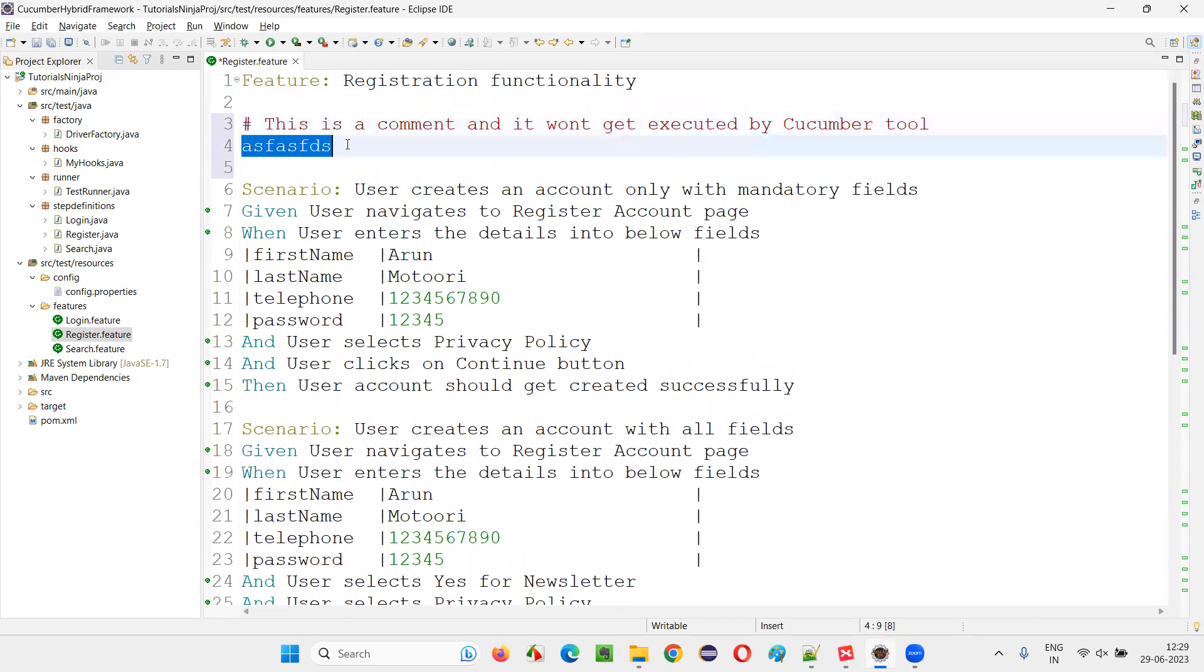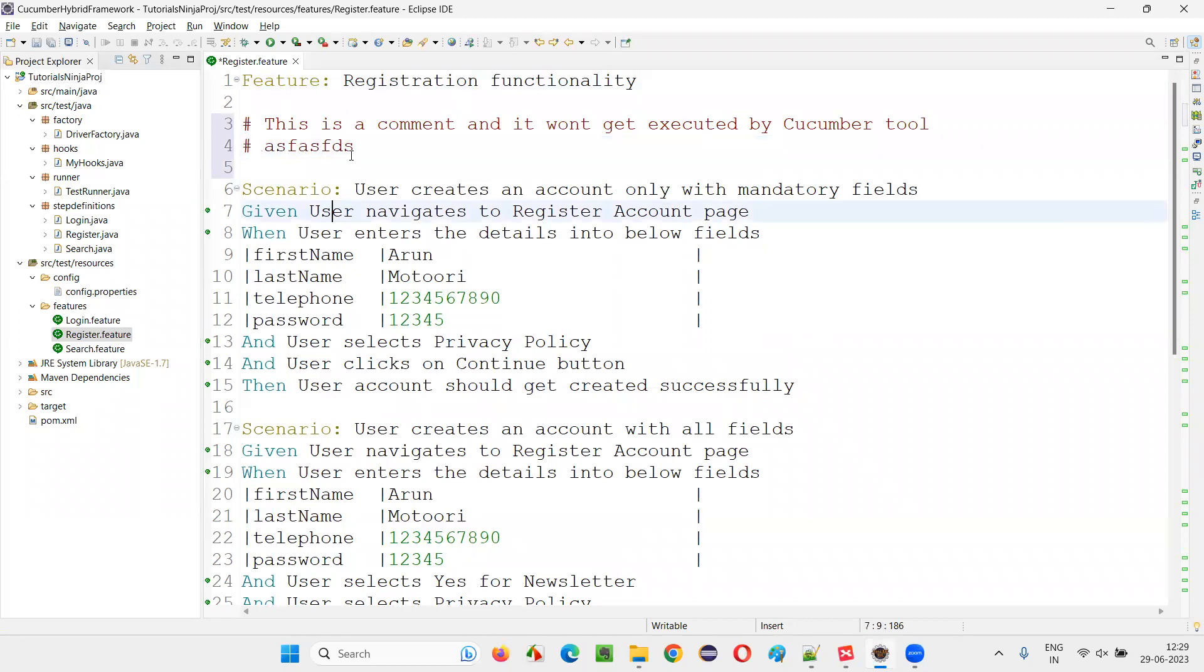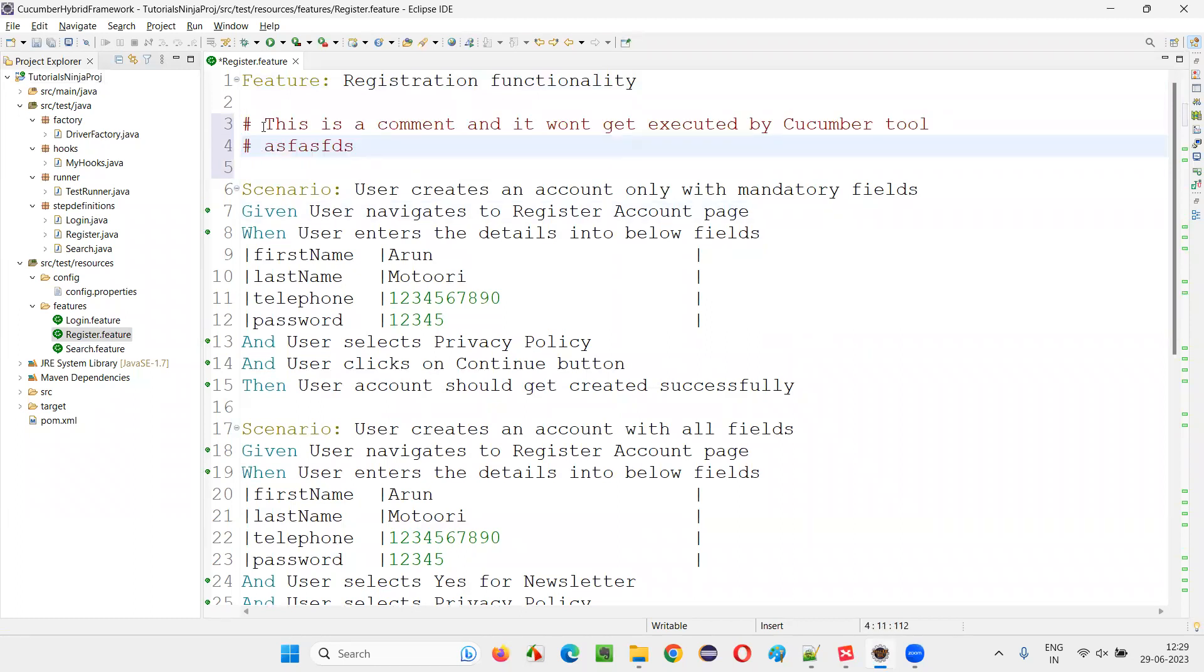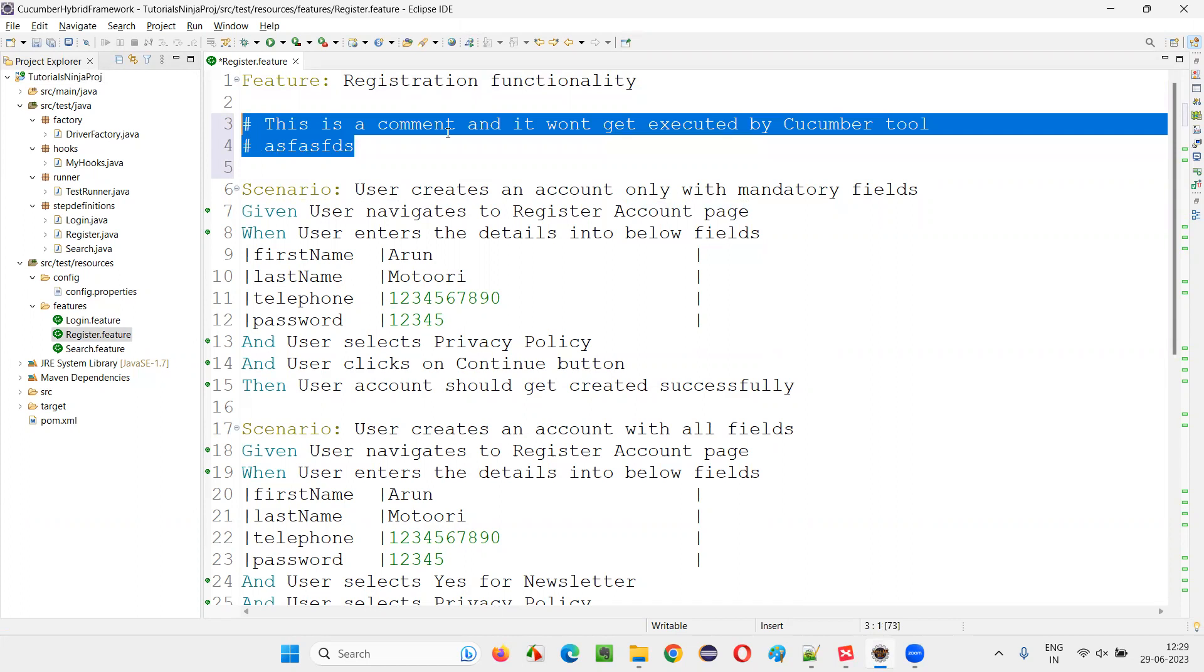Again, if you want to make this line also a comment, put a hash symbol here in the beginning and this will be converted into a comment. As you can see, the color changes also.